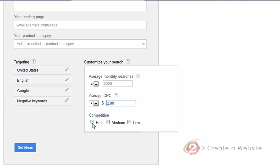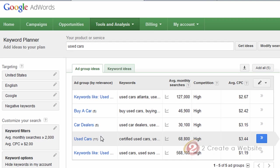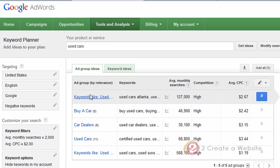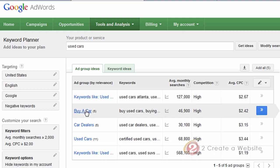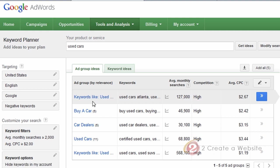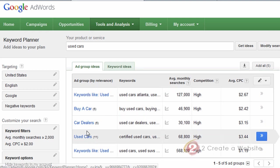And for competition — remember, this is not competition of websites, this is competition of other advertisers. But you can assume that if there is a lot of competition for ads, there's probably a lot of competition for websites as well. So you can choose to check this or not. Then you're going to click 'Get Keyword Ideas.' The first screen is just going to show you Ad Groups — again, this is really for the advertisers, but you can also look at these to get ideas for other keywords.